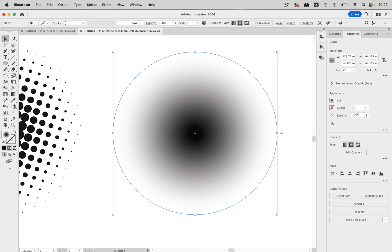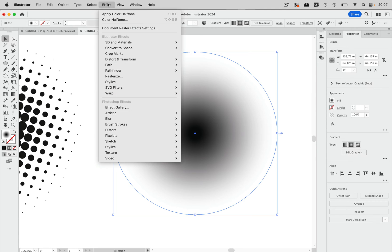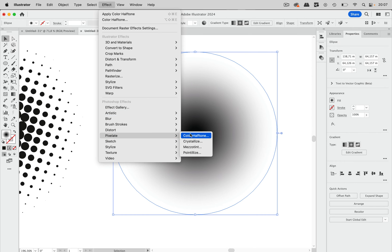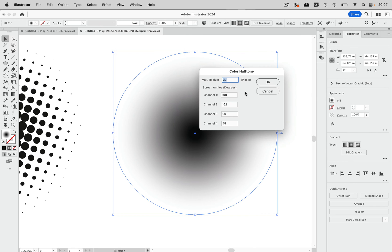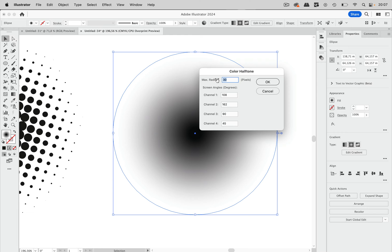And then what you will do is go to Effect, Pixelate, Color Halftone and then you have to choose the max radius. So that is the radius of the largest circles and that value depends on your resolution. And of course it depends on the size you want this to have and the size of your base object.